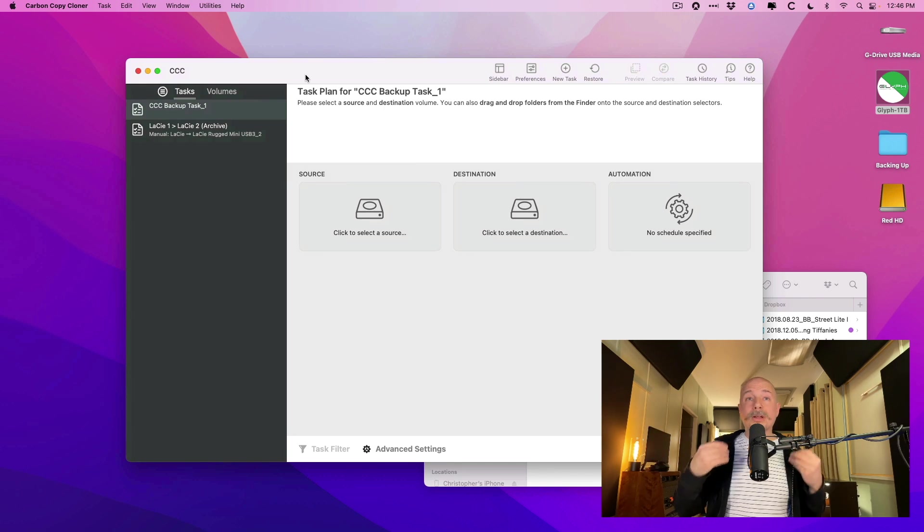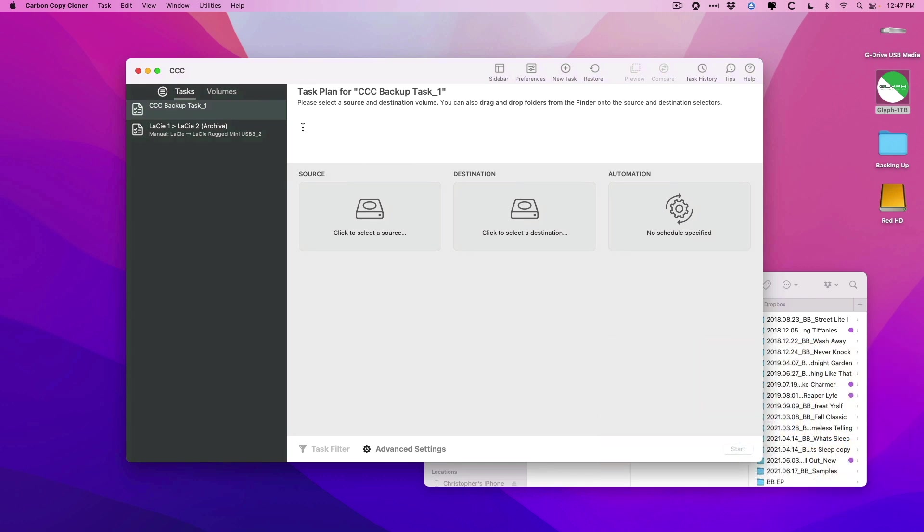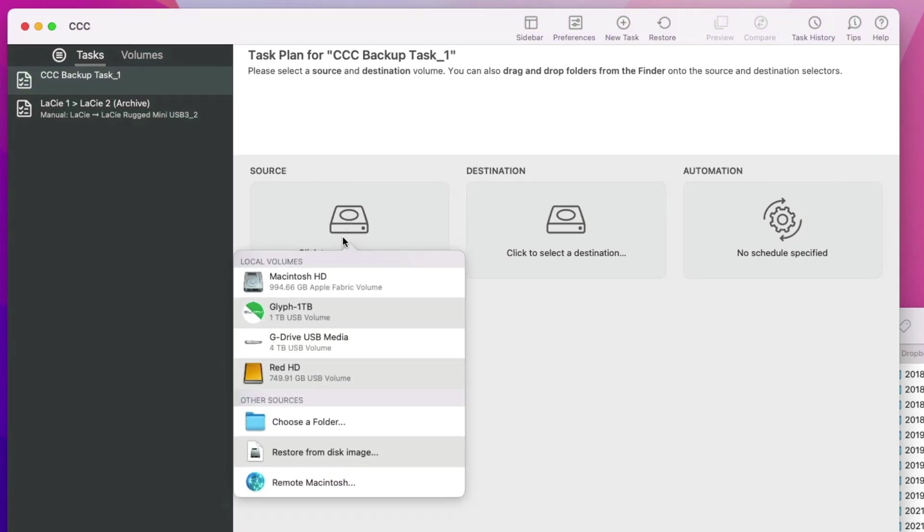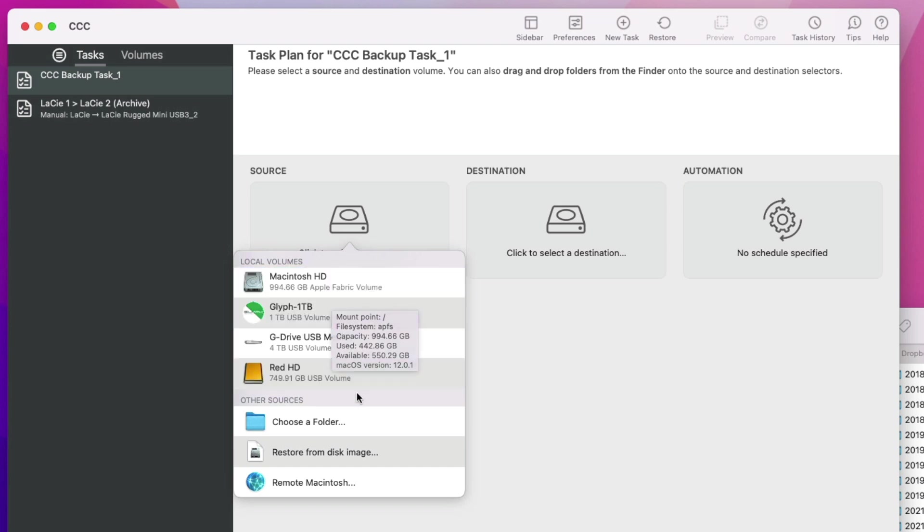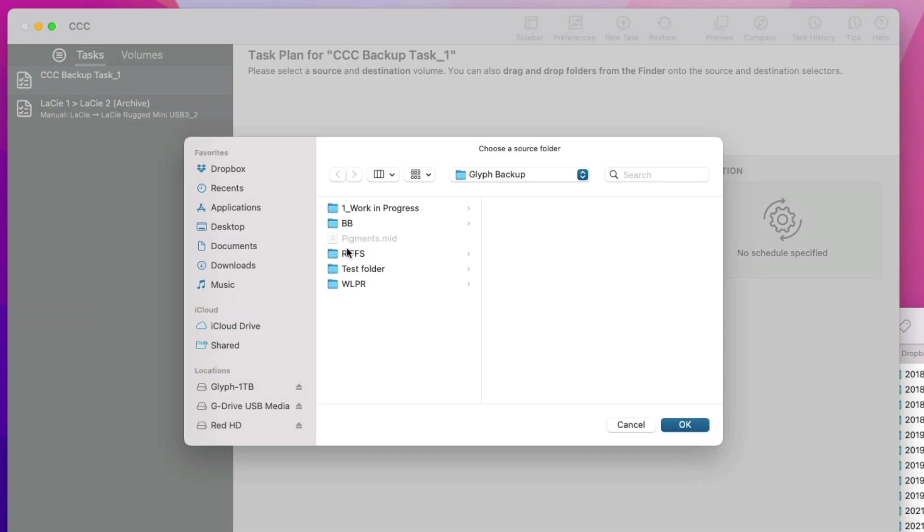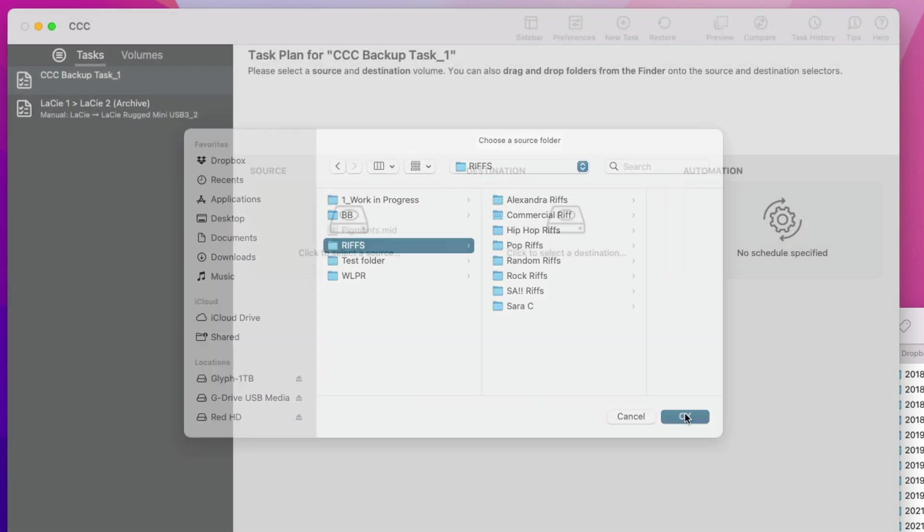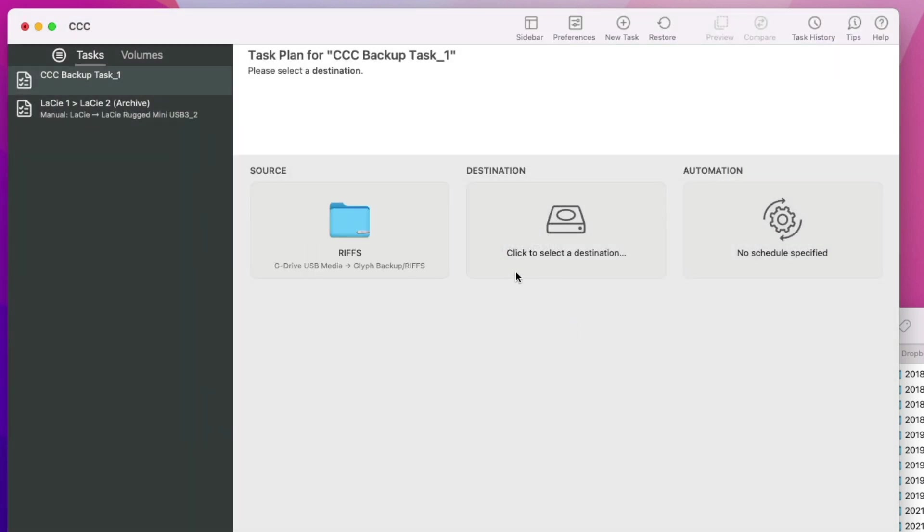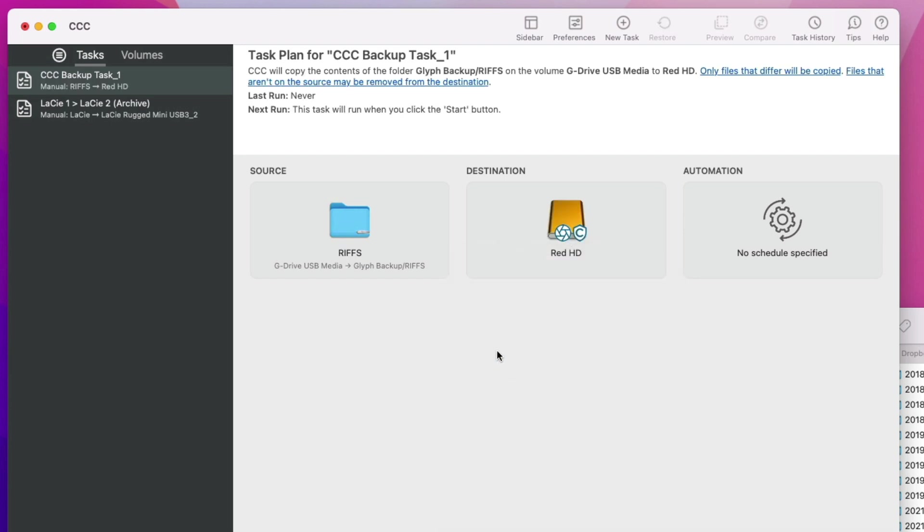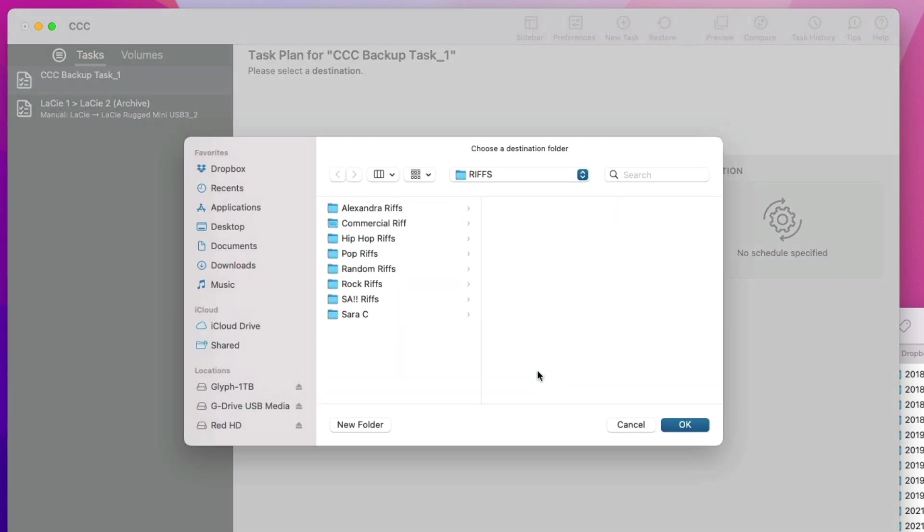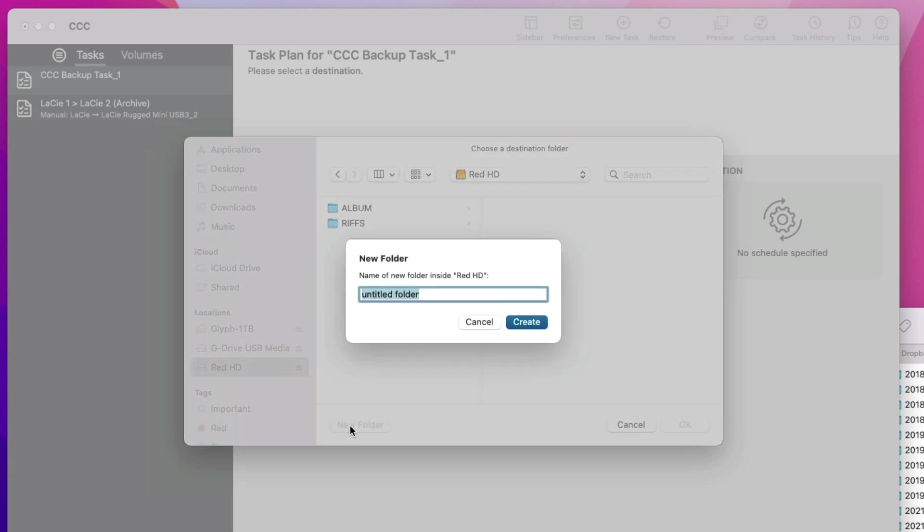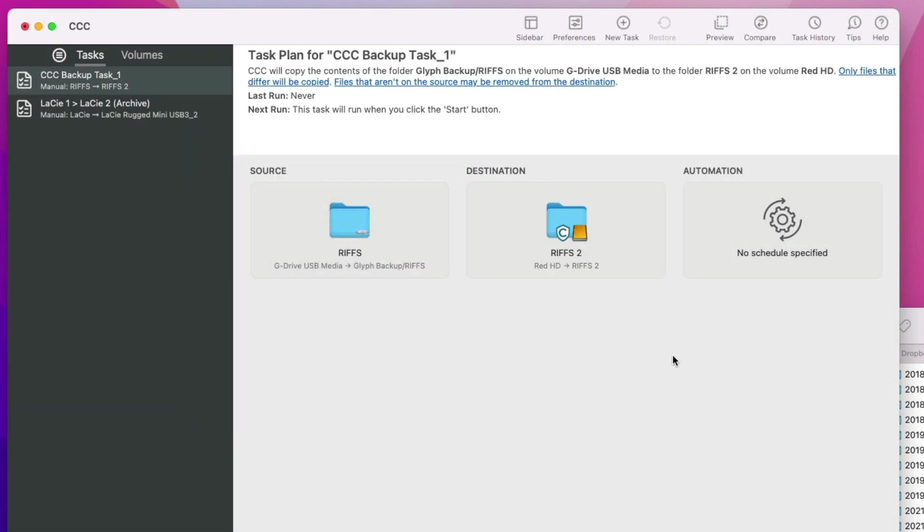If we open Carbon Copy Cloner, we have this window where we're able to create tasks. And the way the tasks work is you basically say, I want to select a source. So in this case, a source could be an external drive, the internal drive, a folder. Let's choose a folder. So if we choose a folder, let's choose just the RIFs folder. And now we need to choose a destination. So Carbon Copy Cloner is going to copy the RIFs folder to somewhere else. So let's choose another drive. Let's choose the red hard drive. Let's go to that red hard drive. Let's create a new folder. And we'll call this RIFs 2.